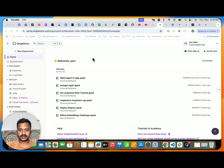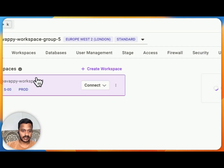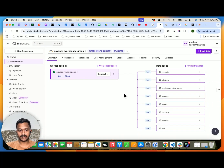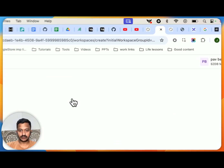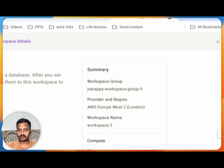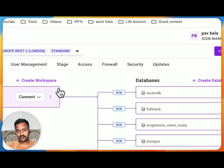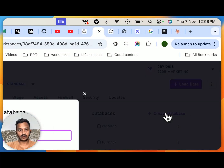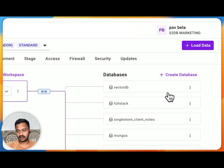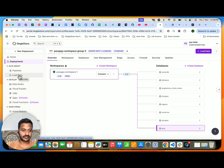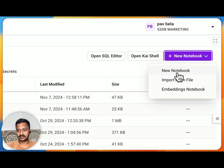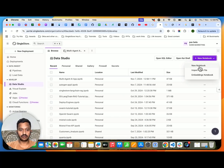Go to singlestore.com, sign up, and then sign in. Once you sign in, you'll see the SingleStore dashboard with your workspace. If you don't have a workspace, just click "Create Workspace," select the free share tier, and that's how you create one. Under your workspace, you can create a database. My database named "auto" is already ready — you can create one by clicking "Create Database."